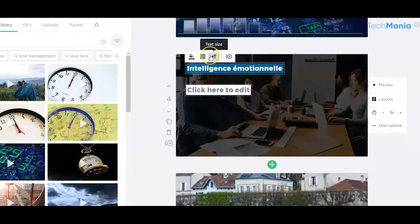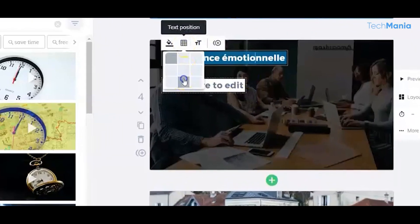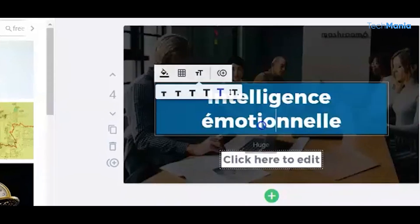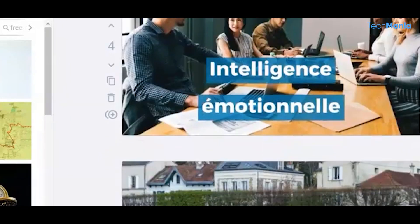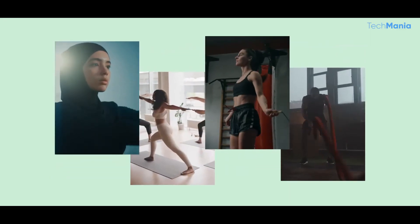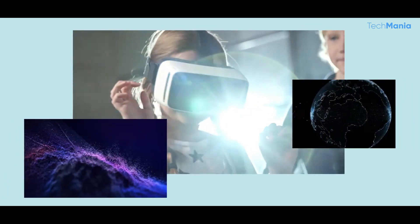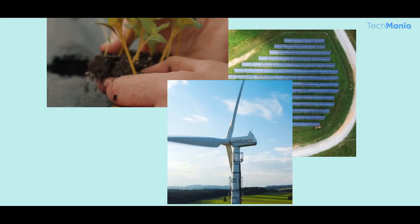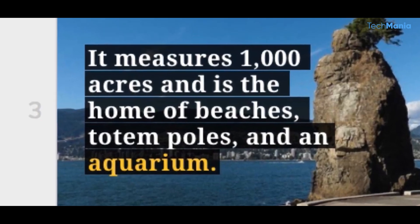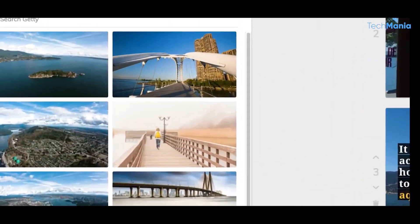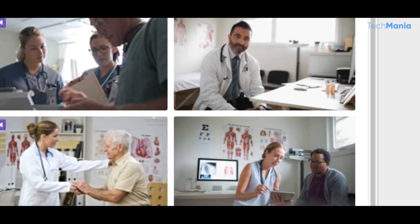One of the most impressive features of Lumen5 is its ability to analyze the text and generate visuals that are relevant to the content. This means that users don't have to spend hours covering stock photo websites or creating custom graphics. Lumen5 does it all for them. This saves time and ensures the final product is cohesive and visually appealing.